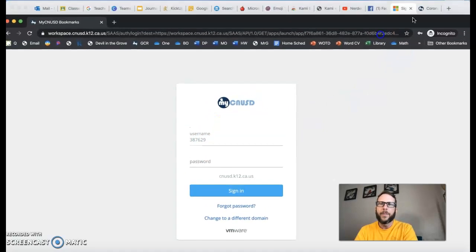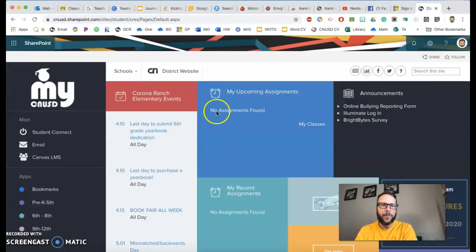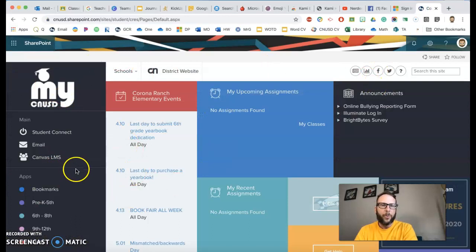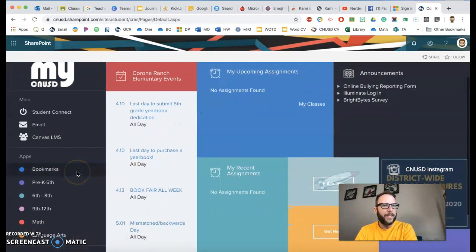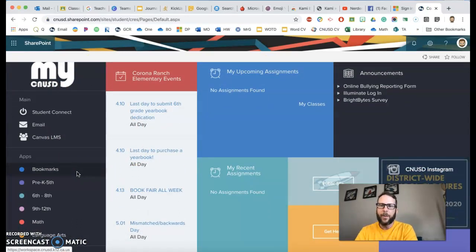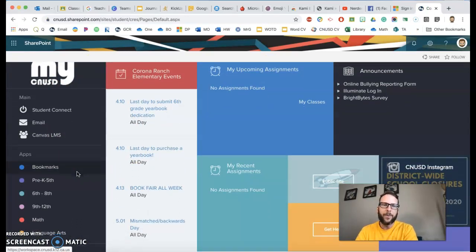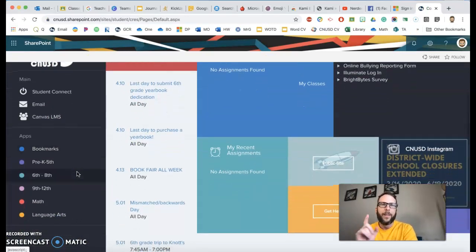Then once they do that, it'll take them to their My CNUSD page where they should be single sign on and be able to access everything right away.